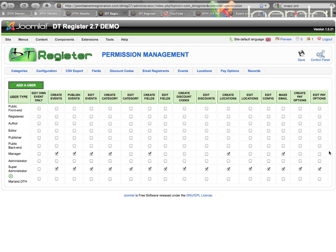Hello and welcome to this video tutorial for DT Register 2.7 Permissions Management. What we'll be doing in this video is going through the brand new permission structure added in the 2.7 series, that allows you to be very specific as to what user type or what specific user is able to do, on both the front end and the back end of your DT Register setup.